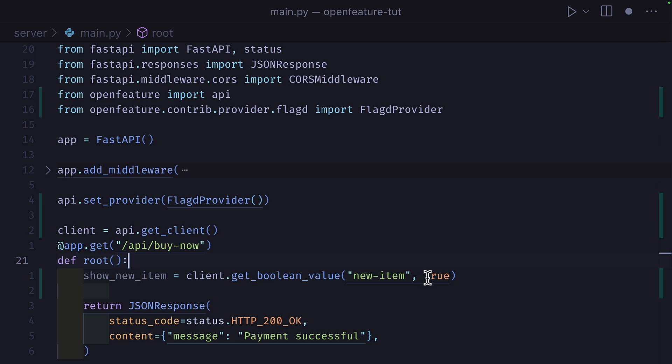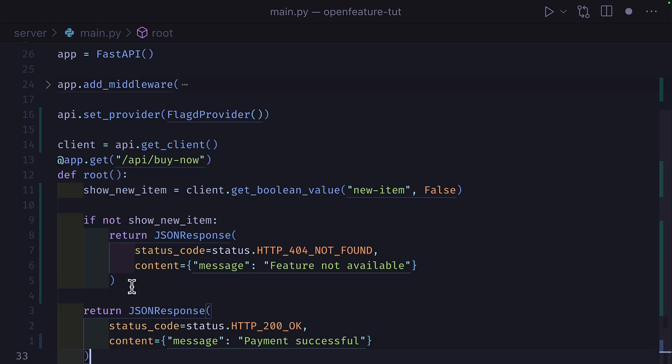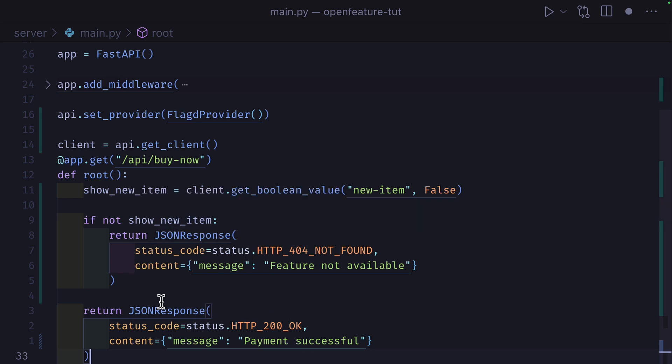In fact, we'll make that false. Then we'll update this code to show a 404 if the Feature Flag is not found and return payment successful if it is found.